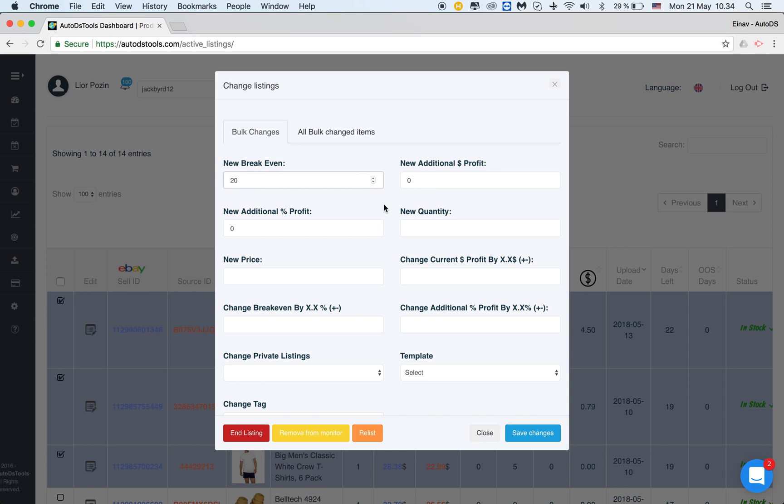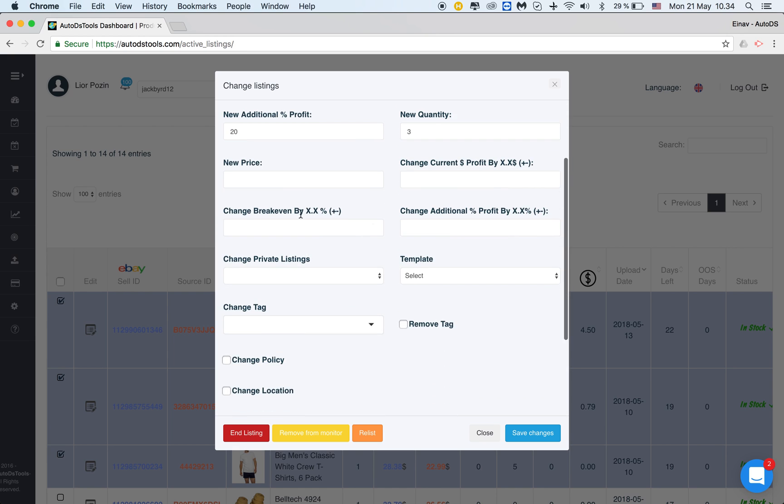Let's say I want to have 20 here. New additional percentage profit. What's the new additional profit I want to have? So if I was working on 10 percent I can change it to 20. A new quantity. If I'm working on one I can now decide if I have increased my limits, I'll put three. A new price. This is a sell price that you can decide for all the listings you've chose.